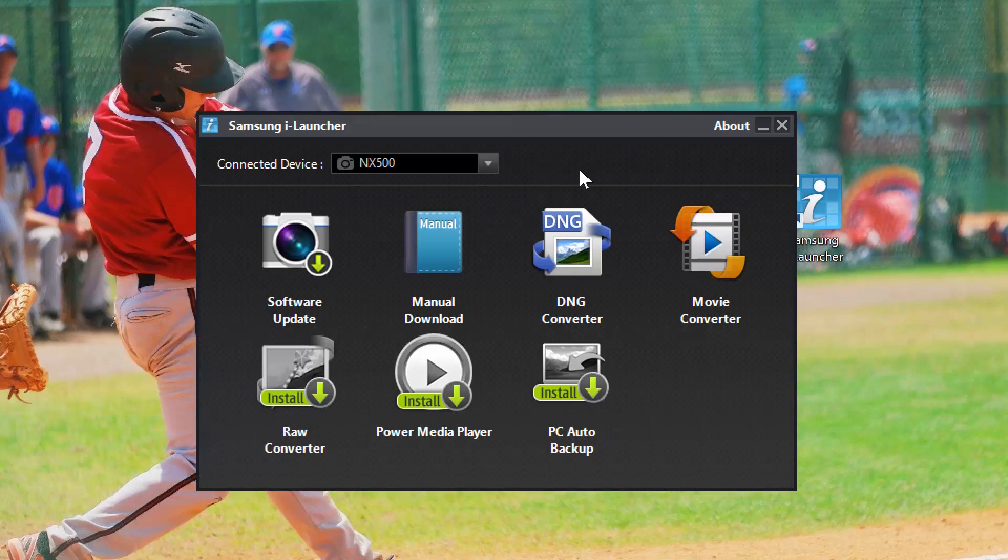Hey everyone, Anthony here with Samsung Digital Imaging. Today I'm going to show you how to update the firmware on your Samsung NX camera.